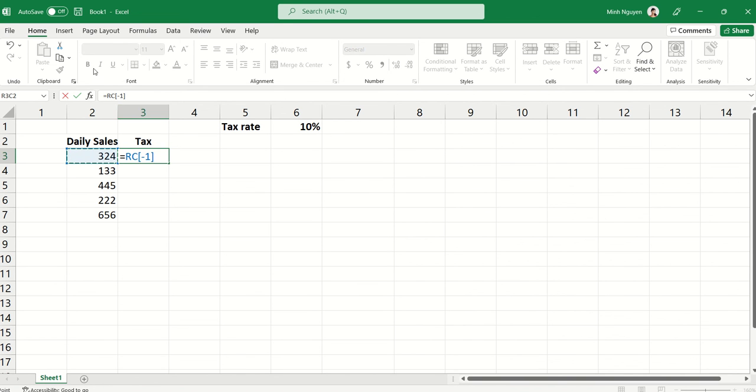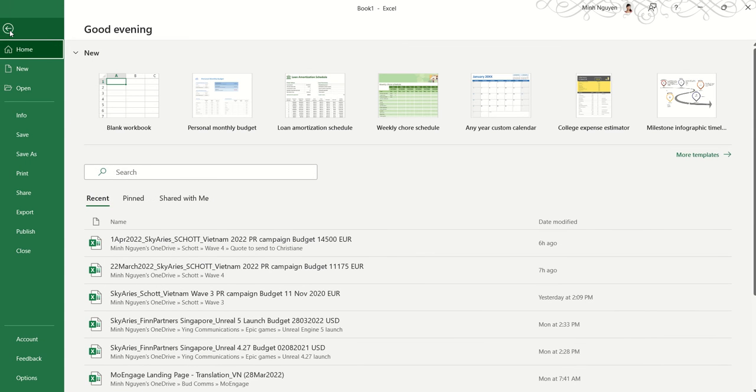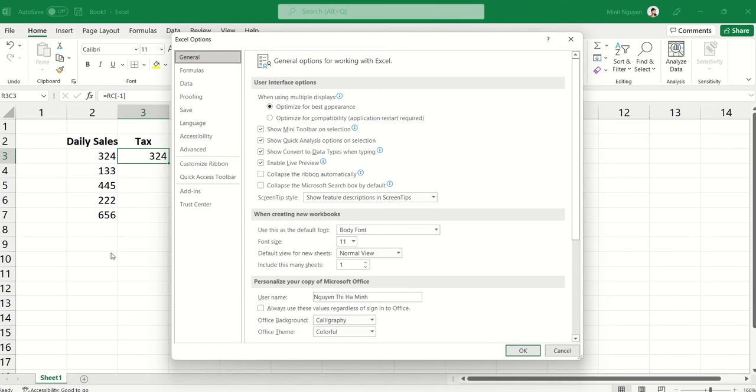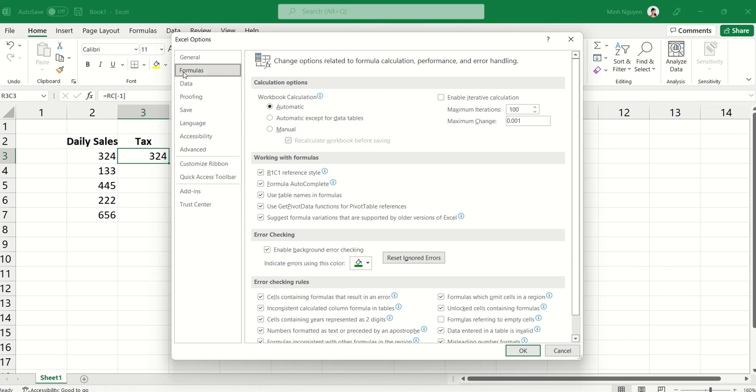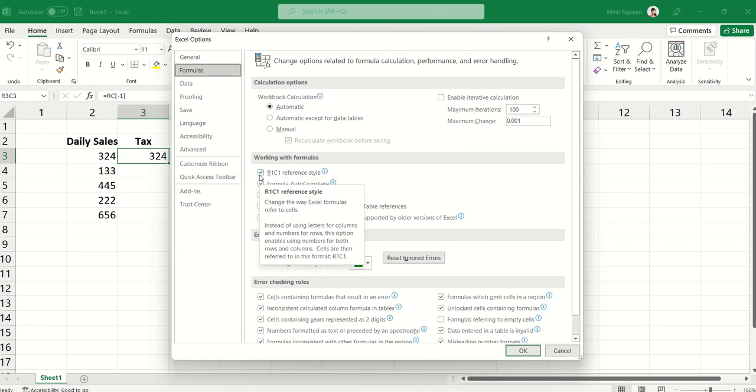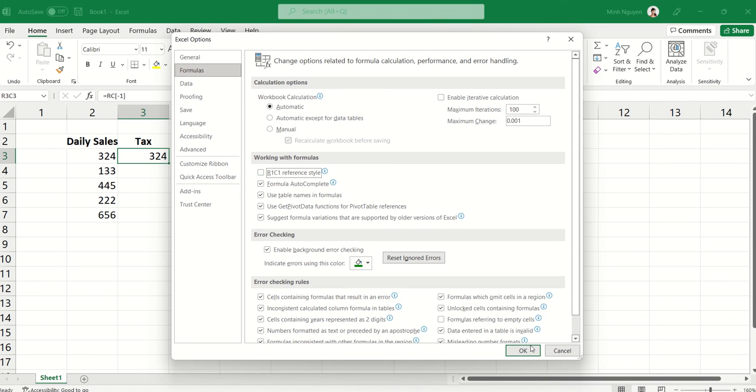So in order to change it from numbers to letters, all we need to do is go to File, go to Options, go to Formulas, and uncheck this box: R1C1 reference style.